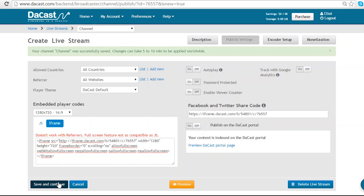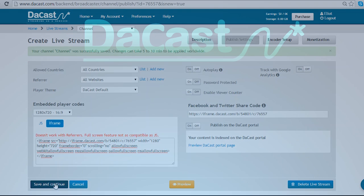I'm going to click save and continue and this will take me to encoder setup which we will cover in our next video. Thank you for watching.